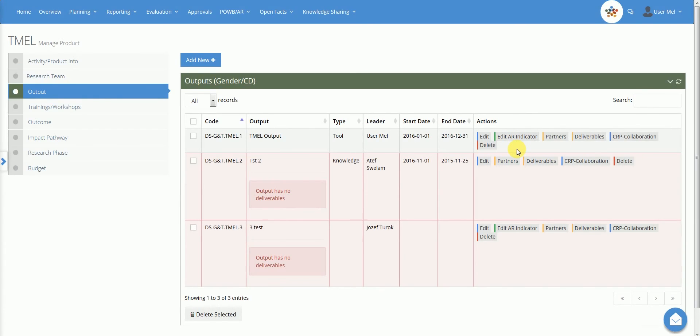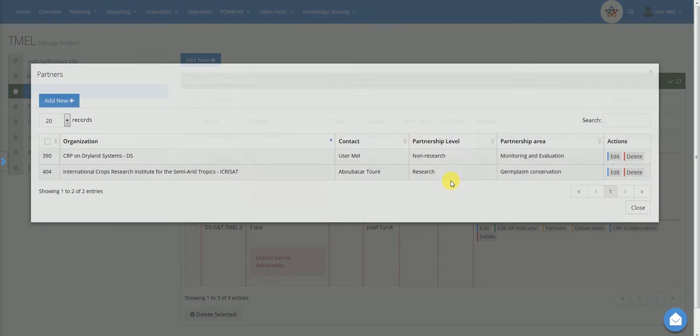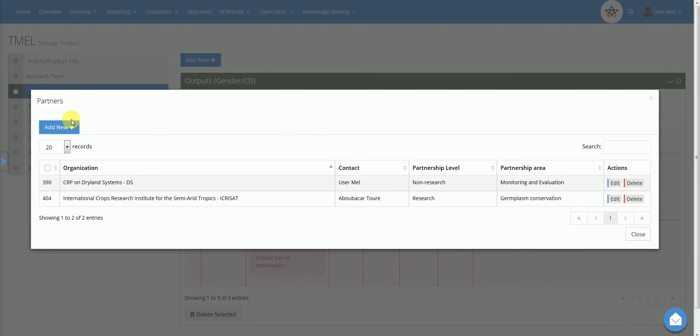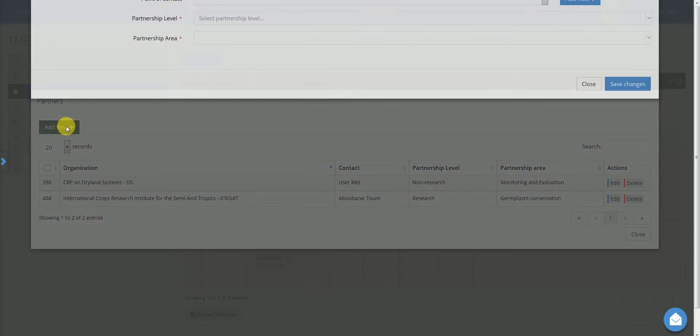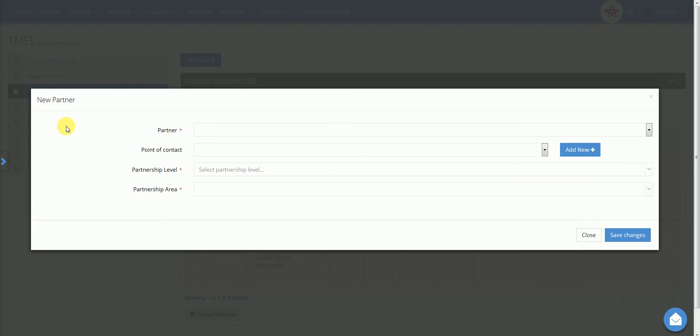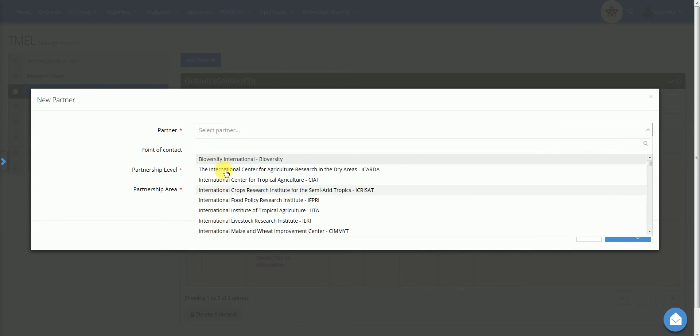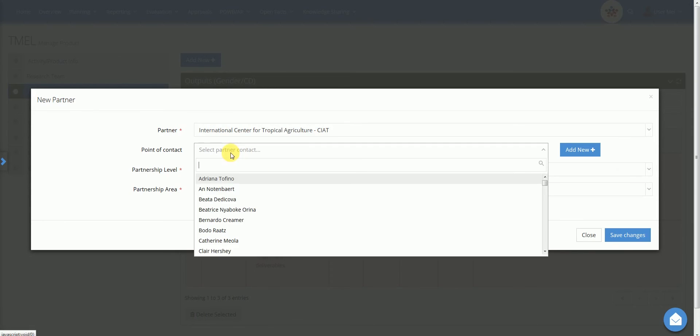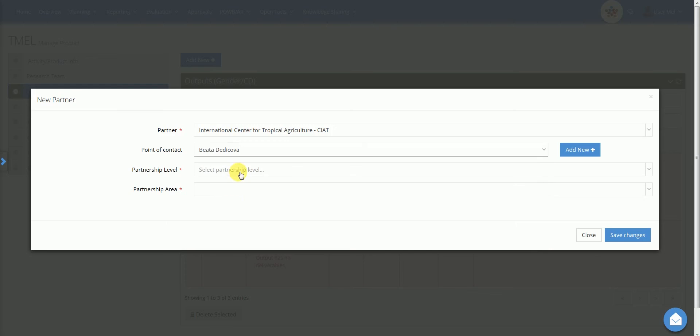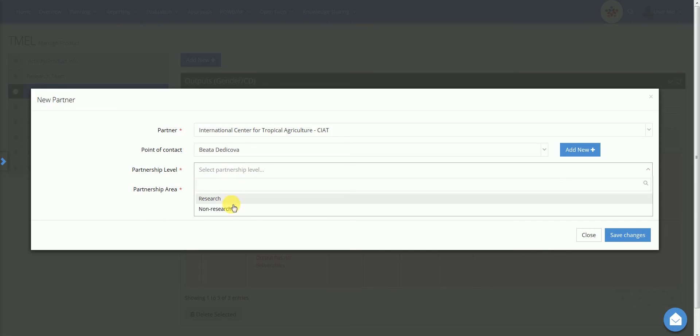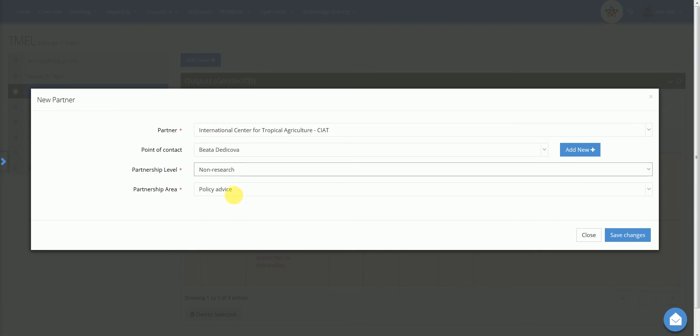To add a new partner, click on the button and select Add New. Then provide the following data: Partner, Point of Contact, Partnership Level and Partnership Area. Data entry is assisted with controlled lists. After saving, the new partner will appear in the list.